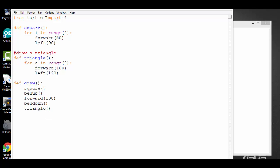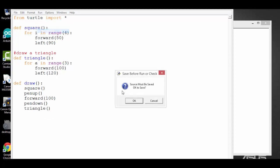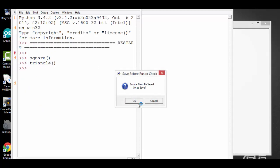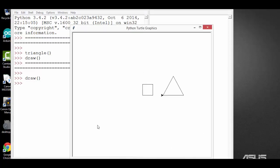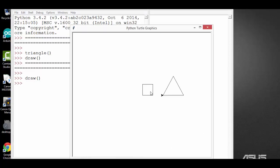Okay, let me run the module. Now I'm going to call the function draw. And it will draw a square and a triangle.